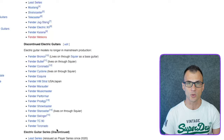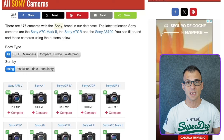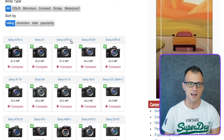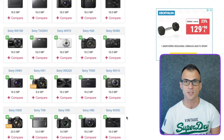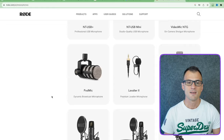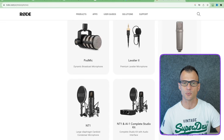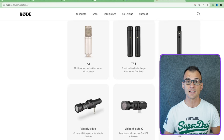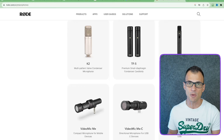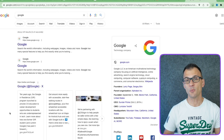Niche number two would be cameras. Sony has a ton of different models: A7R, A1, A7R Mark IV, Sony A7CR, Sony A9, Sony A6400, and the list goes on — dozens of different Sony cameras. Then there are Canon cameras and various other brands. The third niche is microphones. For example, Rode microphones have lots of different models: NTG5, Lavalier GO, K2, TF5, M3, and so on — dozens of models just from Rode, plus other brands like Shure and Blue Yeti.